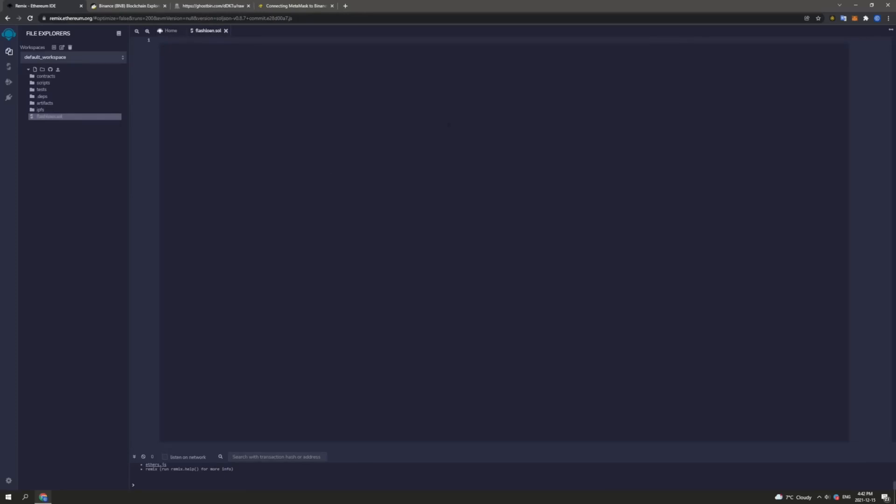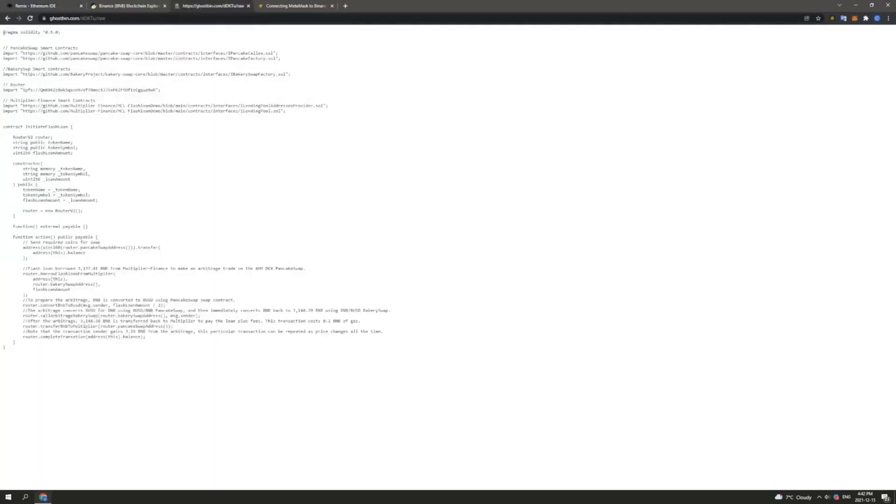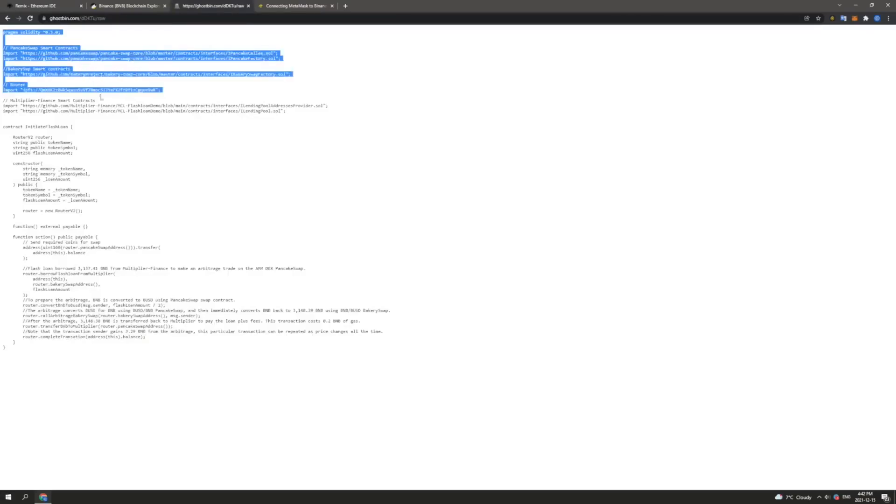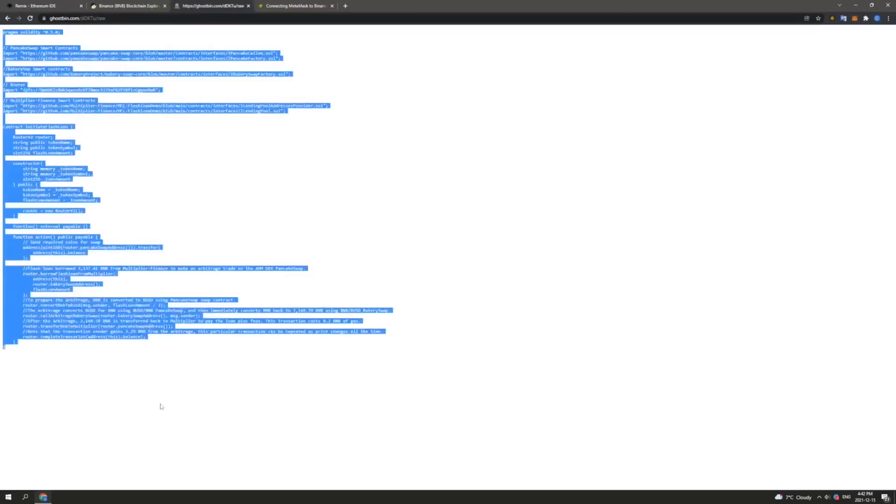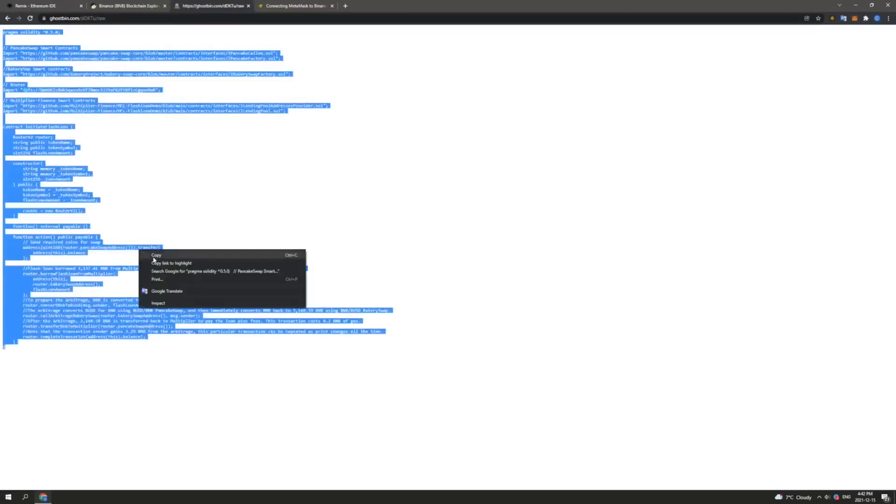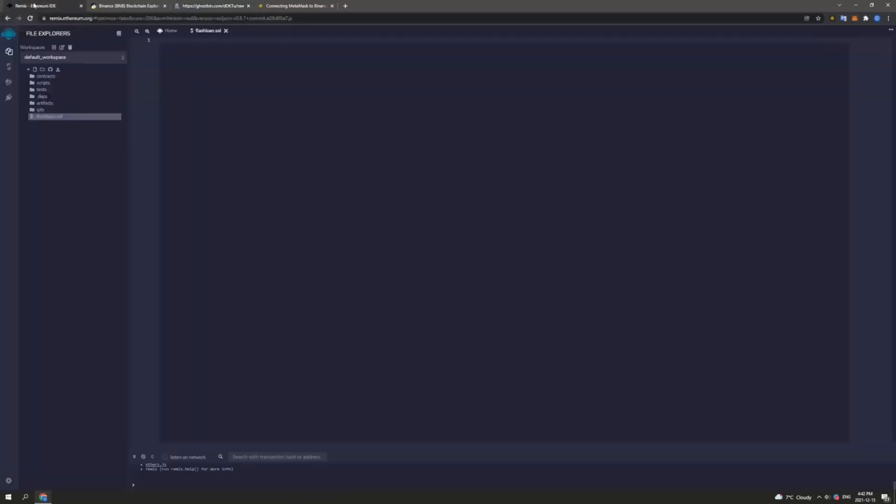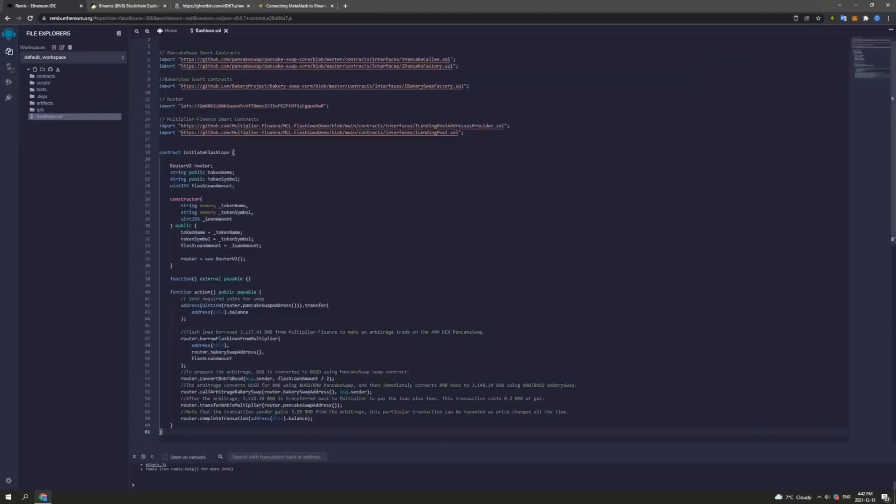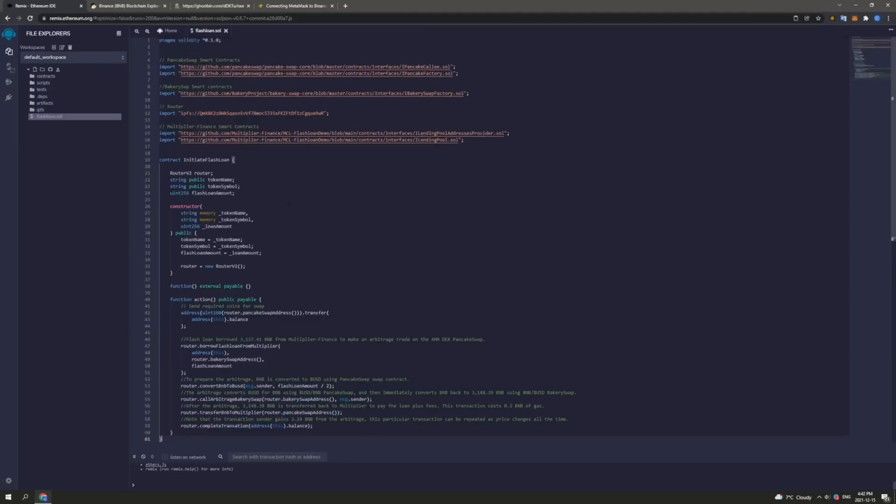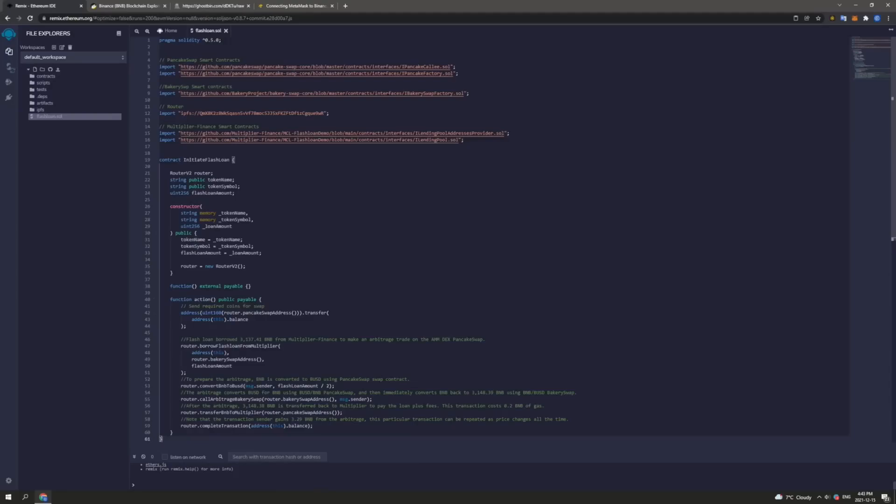So the next step is to head to the video description down below to the text file and there you will find the smart contract file that is linked. Now what we want to do is copy all the information within this file. Make sure you copy the entire file. Now we head back to our remix.etherium.org and head to line one of our new contract and we paste. And as we can see this pastes all 61 lines of code of our Flash Loan contract into Remix. So I will give you guys a quick breakdown as we can see here of our smart contract. So it has been compiled in pragma solidity 0.5.0. This lets us know that when we go to compile our file we will need to select the compiler version 0.5 in order to make it work correctly.